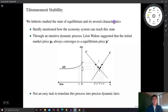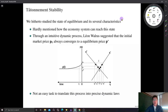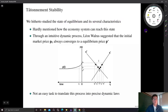We also studied several characteristics of equilibrium. Under the two conditions on preference relations, we saw that the excess demand function possesses several properties, and those properties translate into the Walrasian equilibrium because the Walrasian equilibrium is ultimately characterized by the excess demand function. But one thing we never talked about is how the economic system can reach the equilibrium status.